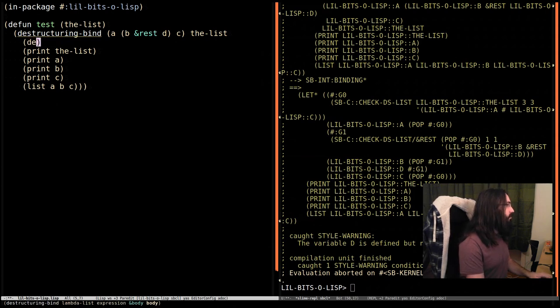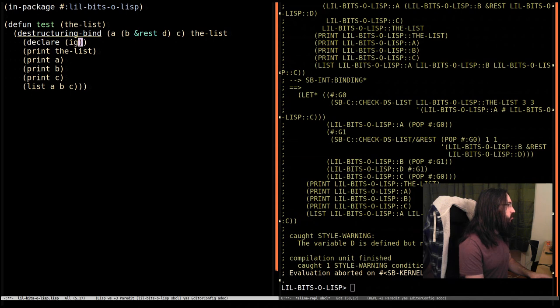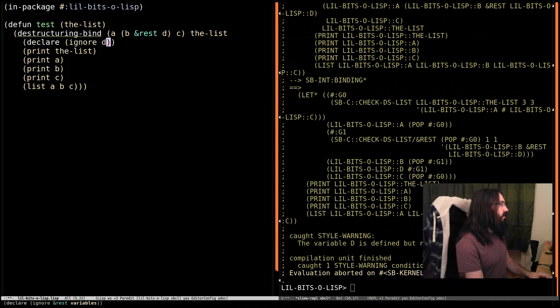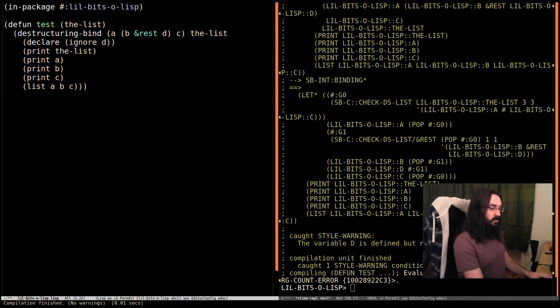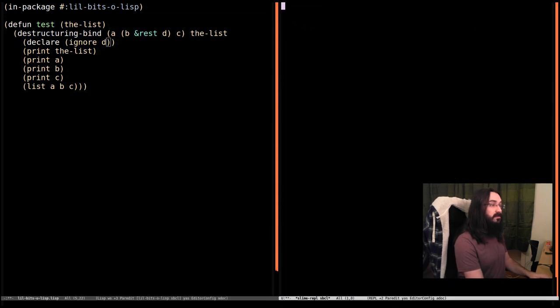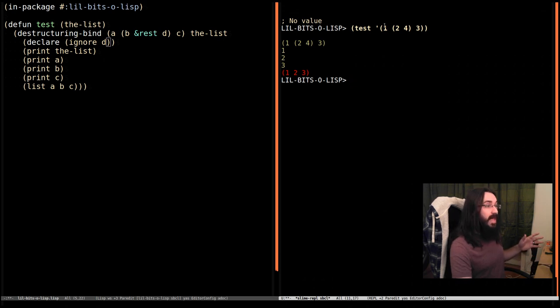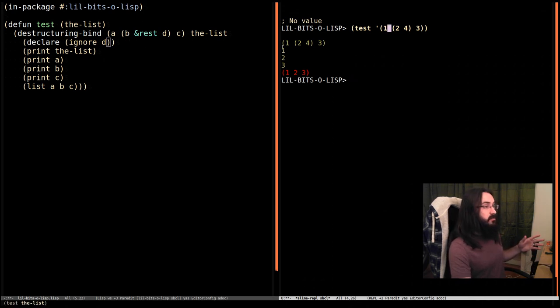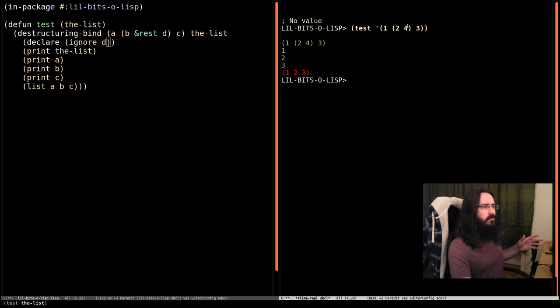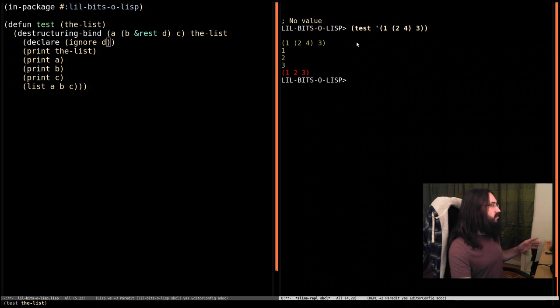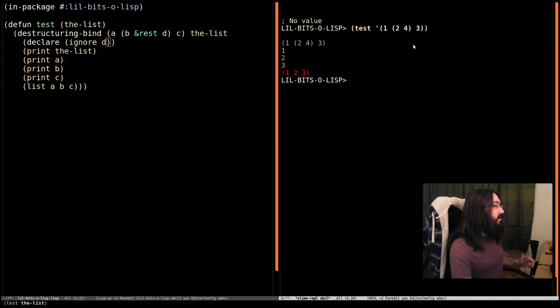Actually, we could do it a couple of ways. So we can say declare ignore D, which means now it's not going to fuss. And this works. So A was set to one. B was set to two. Four was something else in this list. And it was bound to D, but we're ignoring D, so it doesn't matter. And C was bound to three.